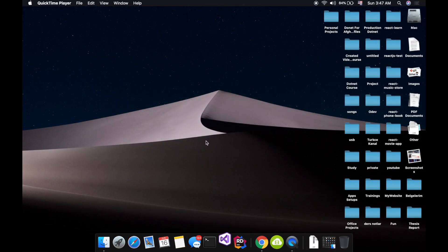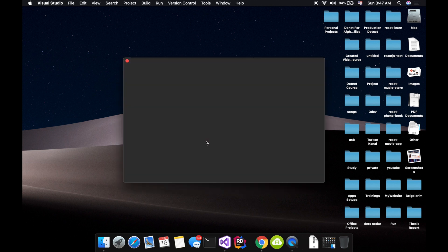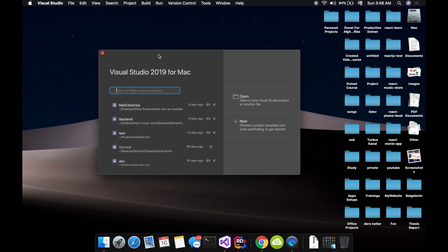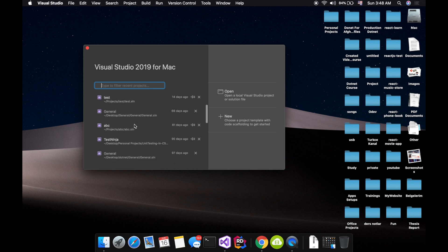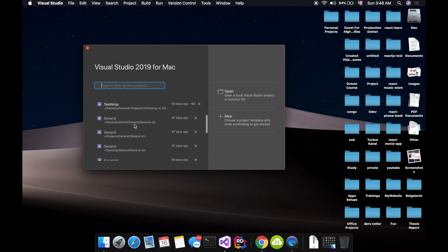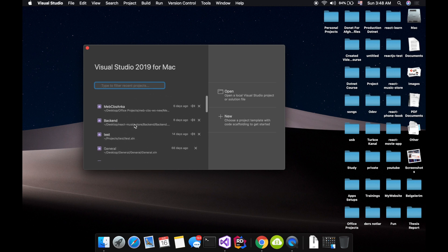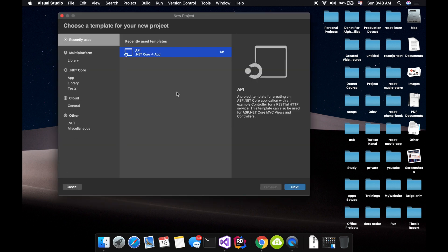With Visual Studio for Mac you can develop ASP.NET Core web applications, web API, mobile applications, and Xamarin applications cross-platform. Here either I can choose recent projects from here that I have worked with previously, I can open a project, and I can choose a new project.